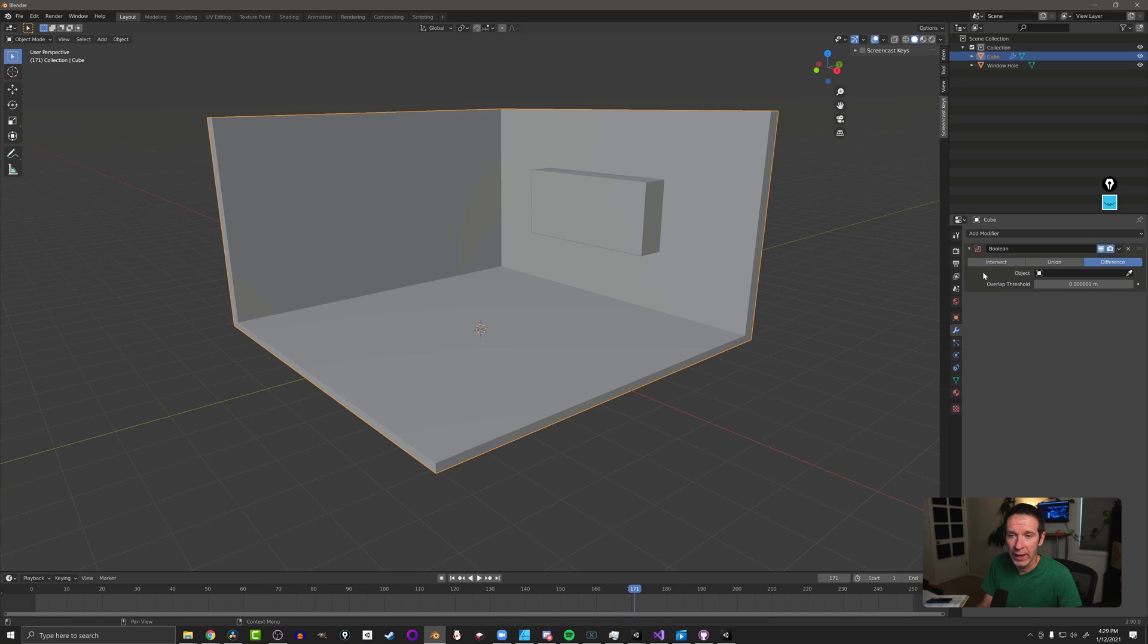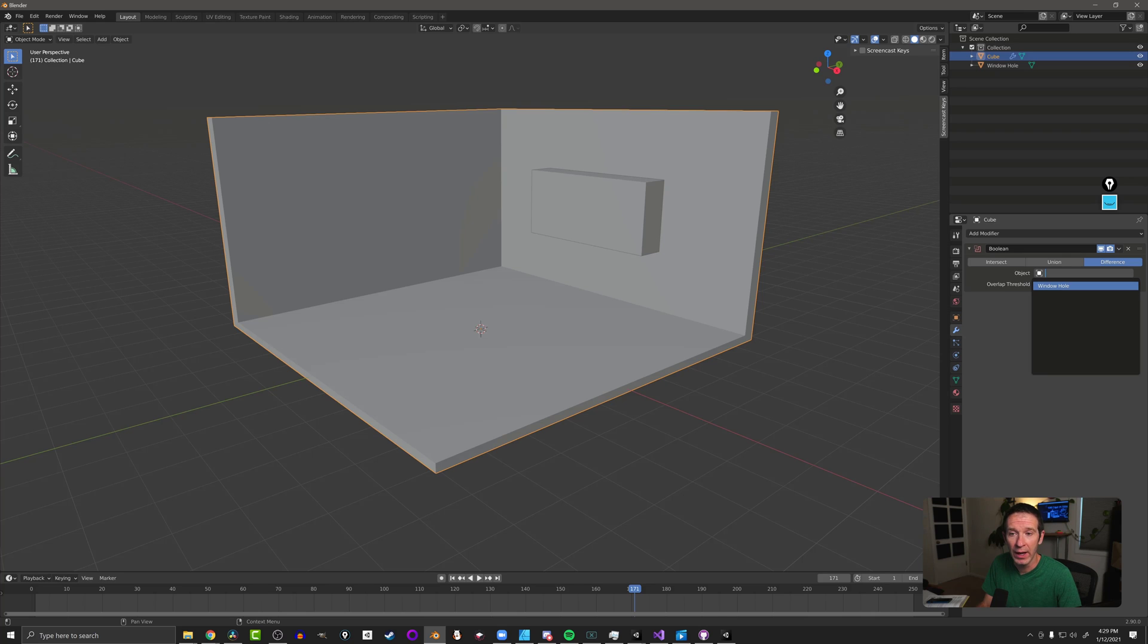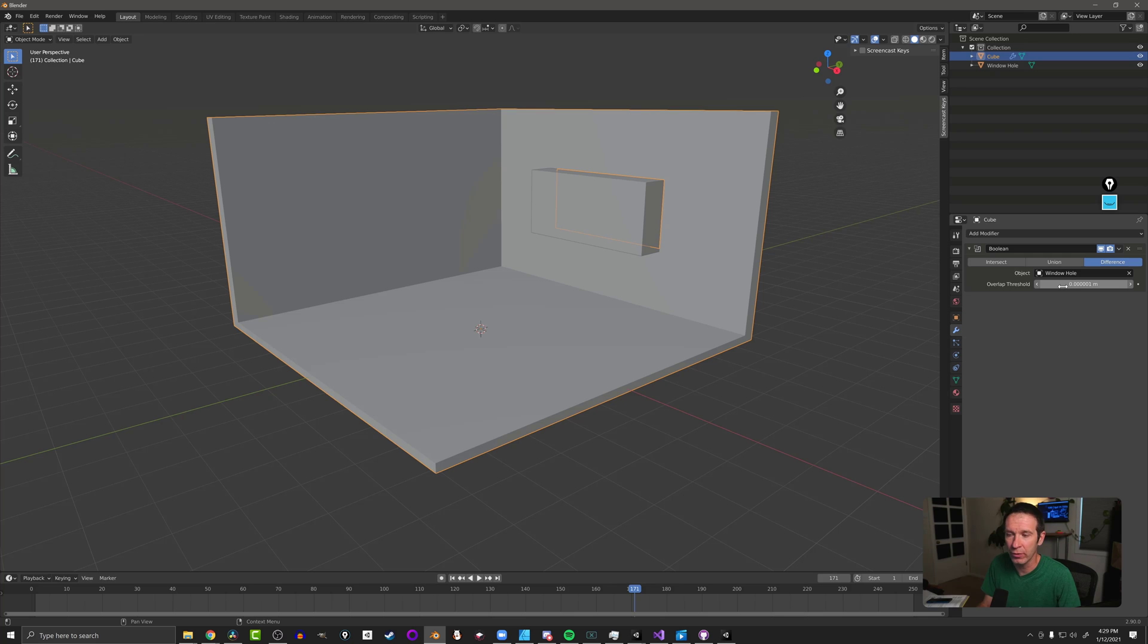Now when we do that, by default it's set at the difference option which is what we want to punch a hole into it. We then need to select the object that's going to make that hole. So if I click here I'm going to select the window hole. And that's why you can see if you have a lot of objects, all your objects are going to show up in that list and so having it carefully named is really useful.